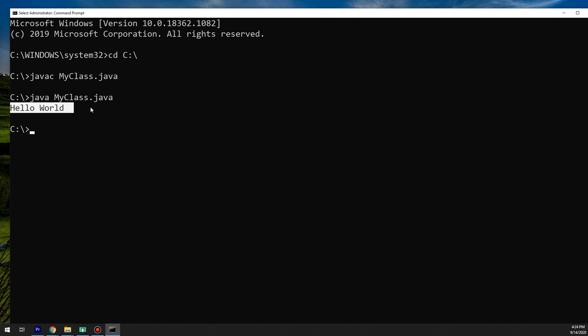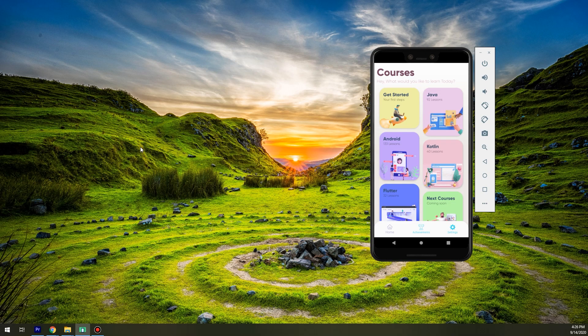So congratulations guys, you have created the first Java program, Hello World program, and you should be very proud. You are going to build a one billion dollar Java application. Don't hesitate with yourself, just push yourself and motivate yourself to learn, to become a professional coder, and to persist on making new apps, coding and learning every day something new.